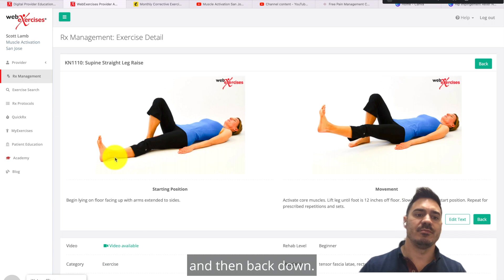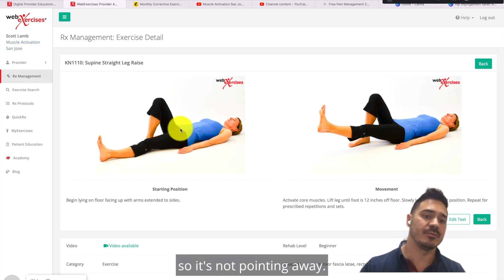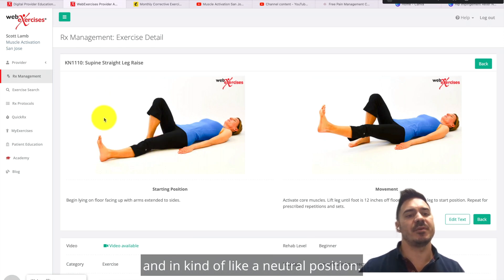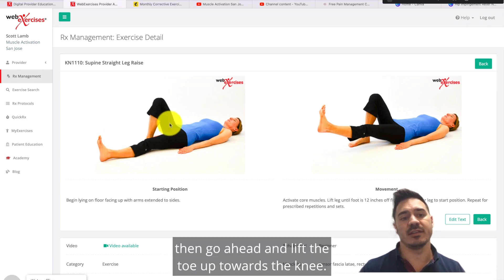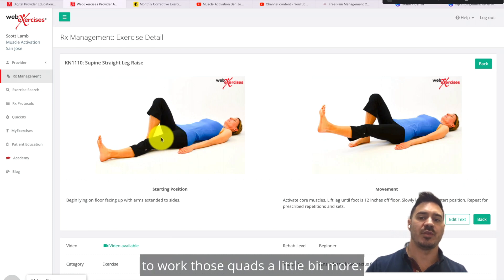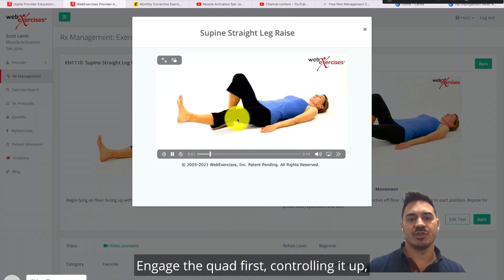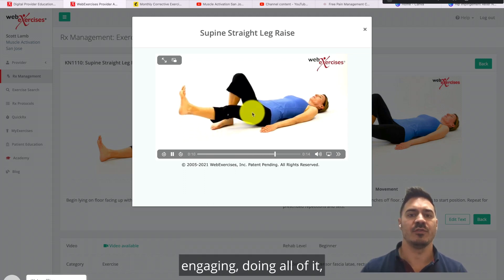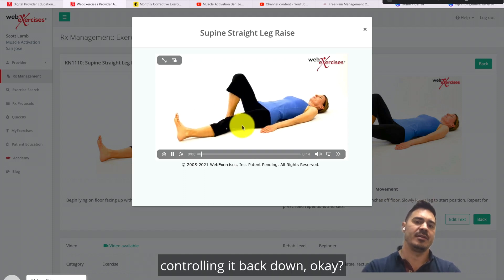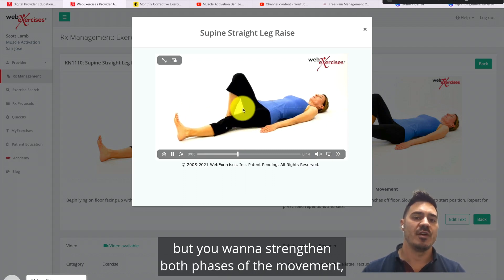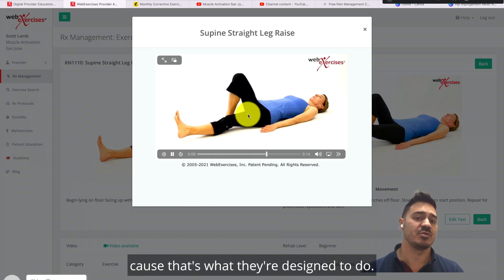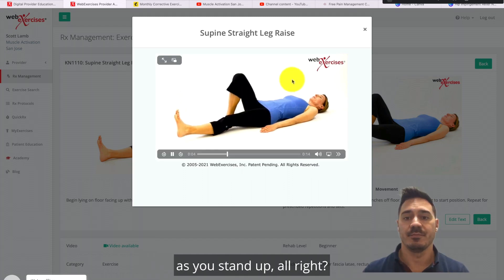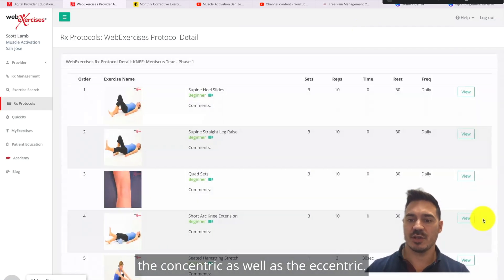Squeeze up, hold it for a couple of seconds, and back down. Notice the foot stays straight up — not pointing away, as that may cause the knee to bend. Keep the foot in a neutral position, or if you have a hard time, lift the toe up toward the knee to reinforce working those quads. Control the descent — it's really easy to just let go as you bring it back down, but you want to strengthen both phases of the movement: the concentric and the eccentric. Your quads control you as you squat down and then bring you back up as you stand.